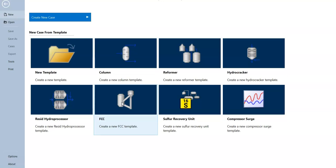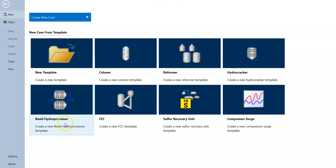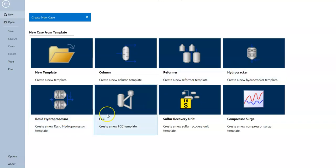Units like the hydrocracker, reformer, residual hydro-processor, FCC, and sulfur recovery are related to the refinery process, which involves chemical reactions. Separation processes such as distillation, on the other hand, are physical processes. So let's jump into AspenHYSYS to see what is inside.